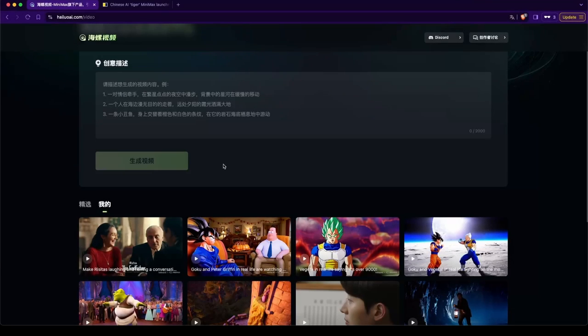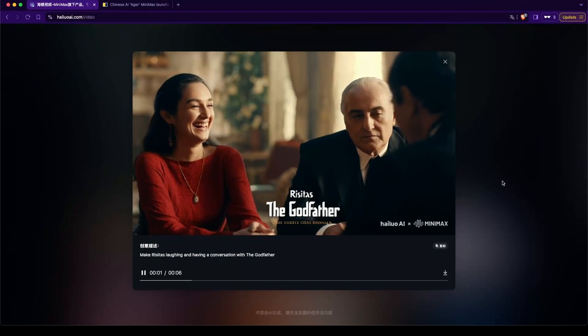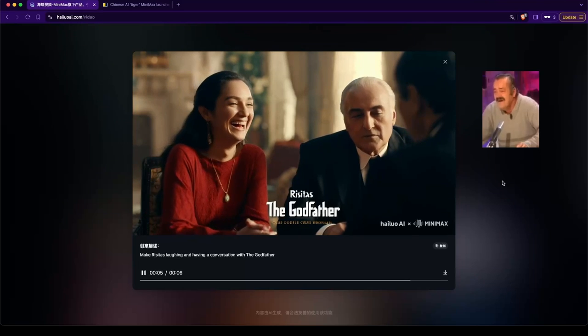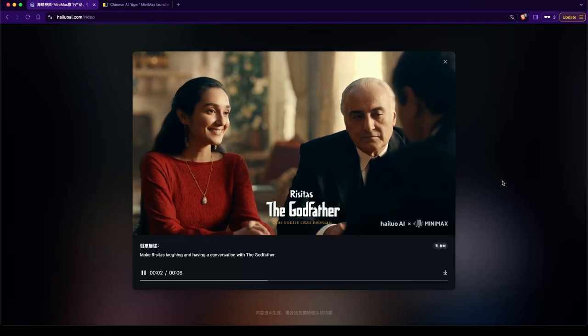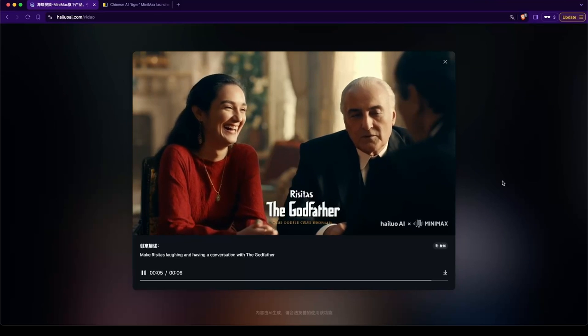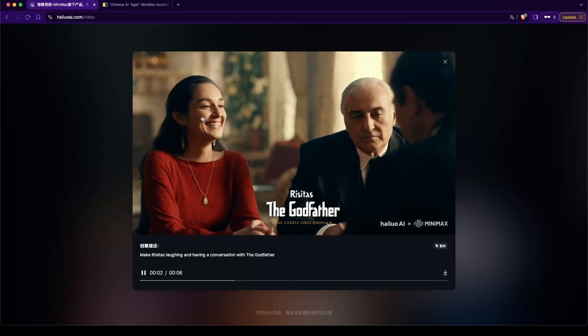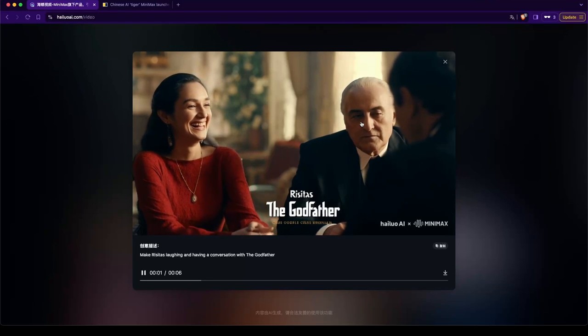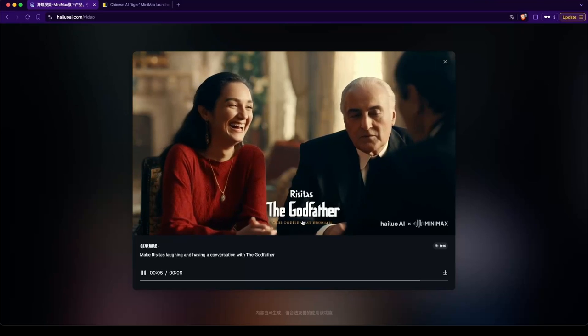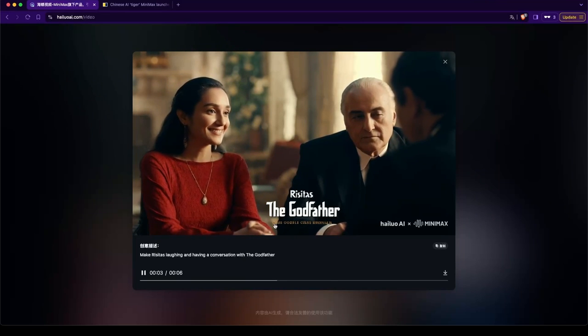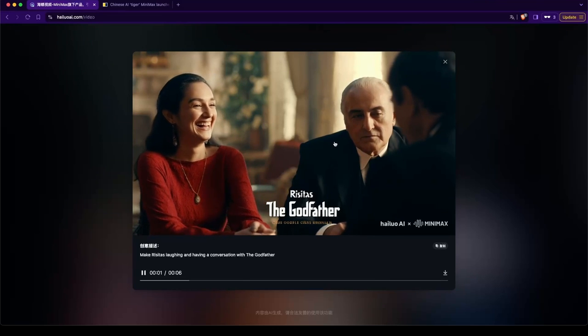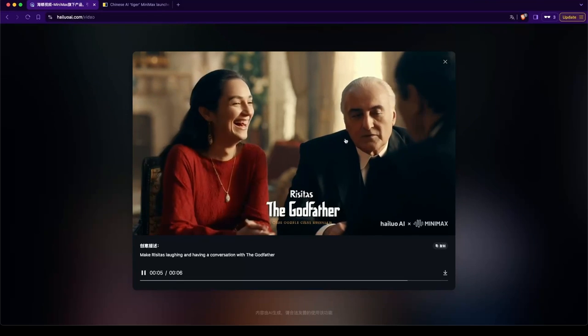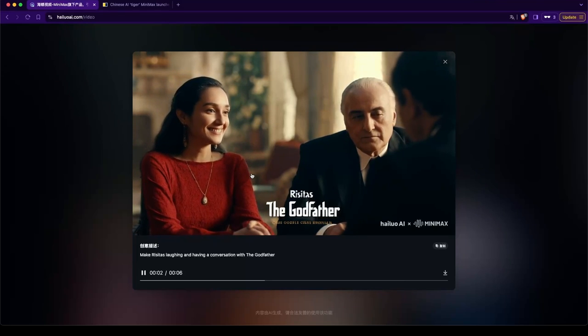Let's take a look at Residas and The Godfather. This is the most realistic one yet. Although, this woman is not Residas. But whatever. But... Holy cow. Residas. The Godfather. Was this a crime? I think this is just gibberish. Interesting. This is the most realistic one.